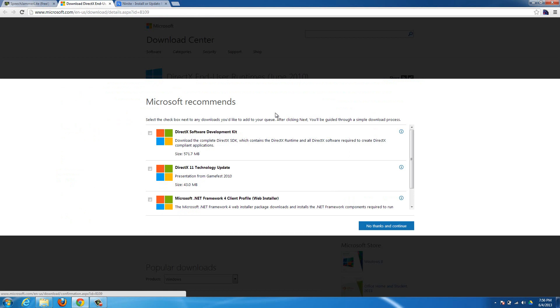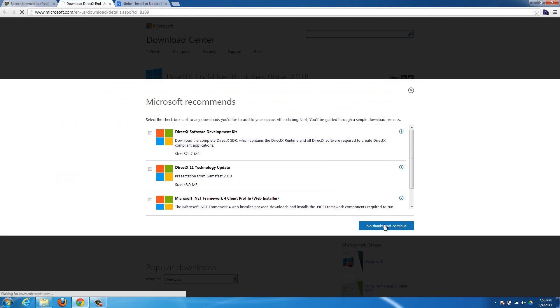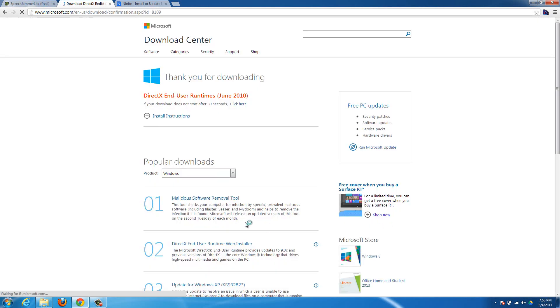It's a pretty big file. I'll start downloading it here. When you hit download, it's going to pop up with this window. Just hit no thanks and continue, and then it'll start downloading DirectX down at the bottom.